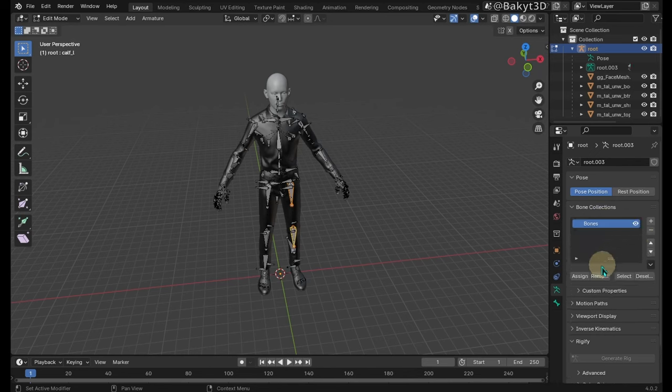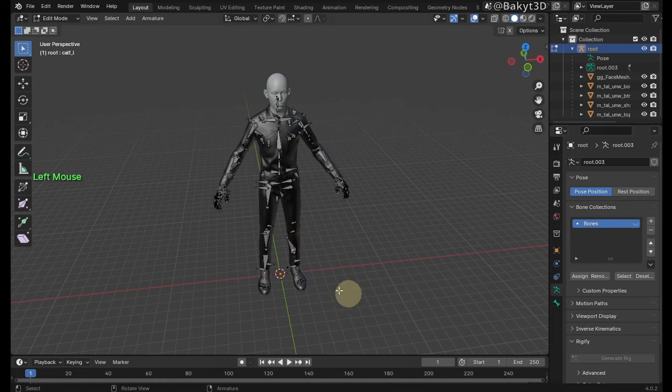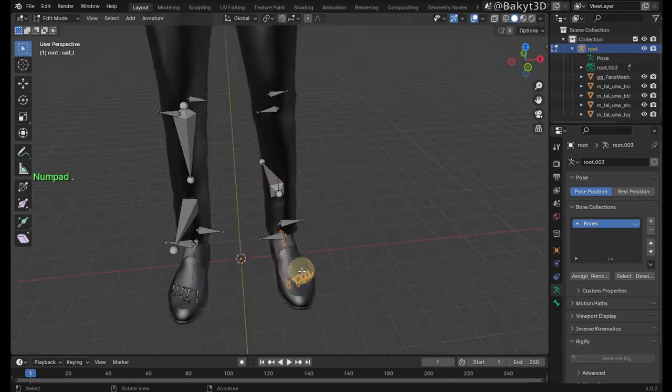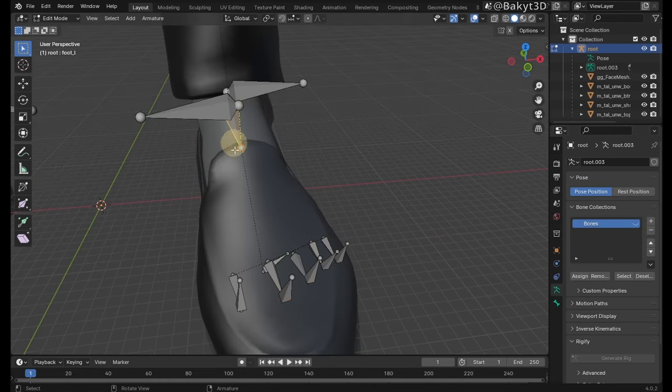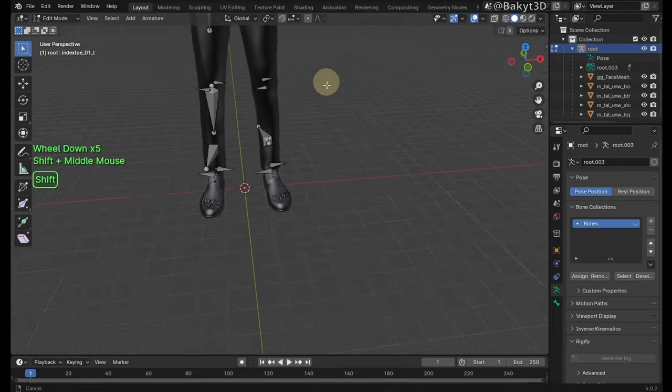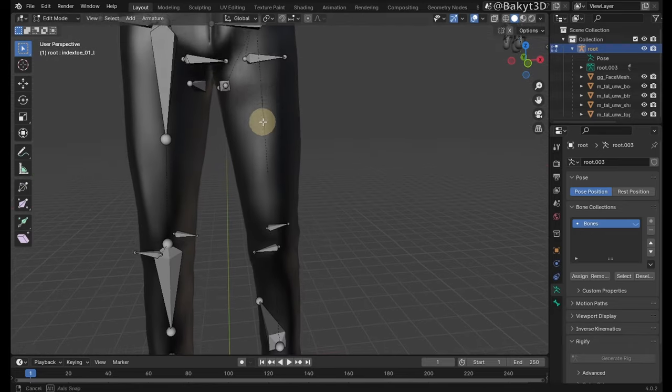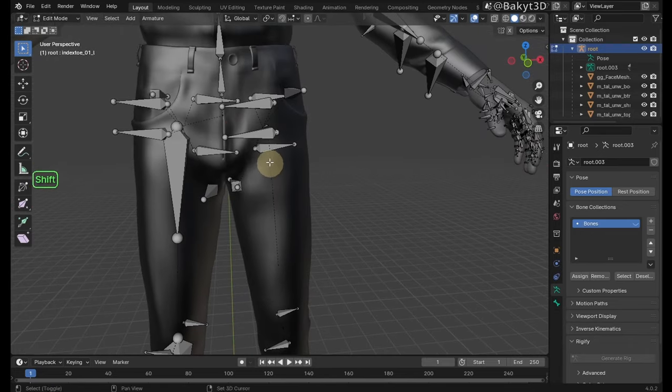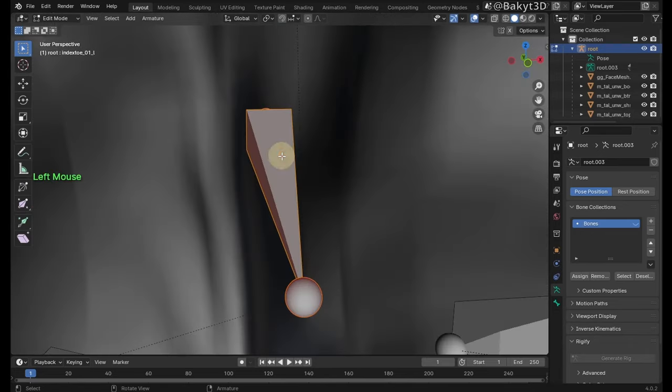Let's start with thigh and calf bones. Continue with foot, ball and index 201 bones. The pelvis bone is tricky to see.